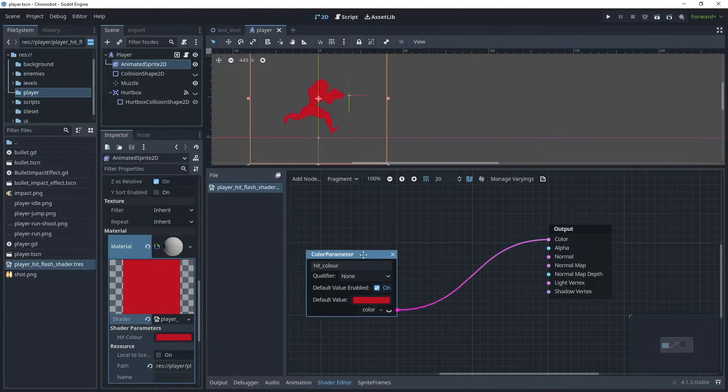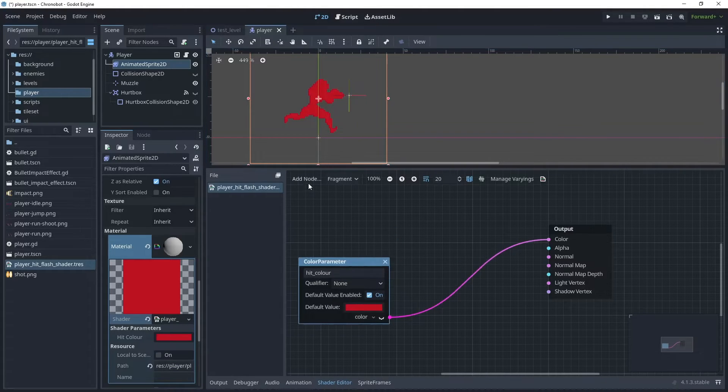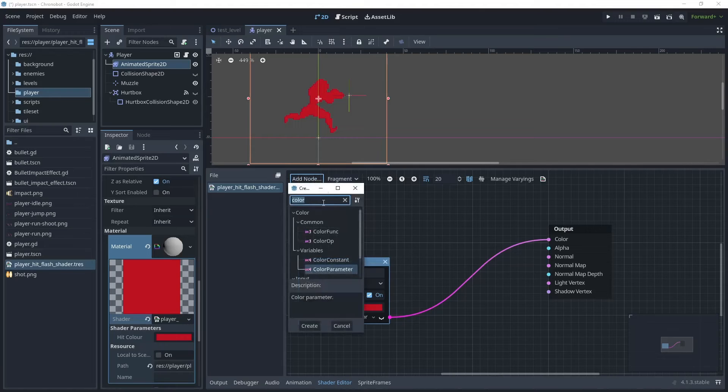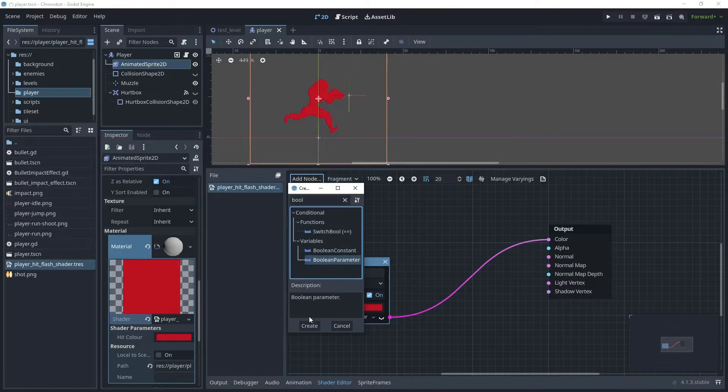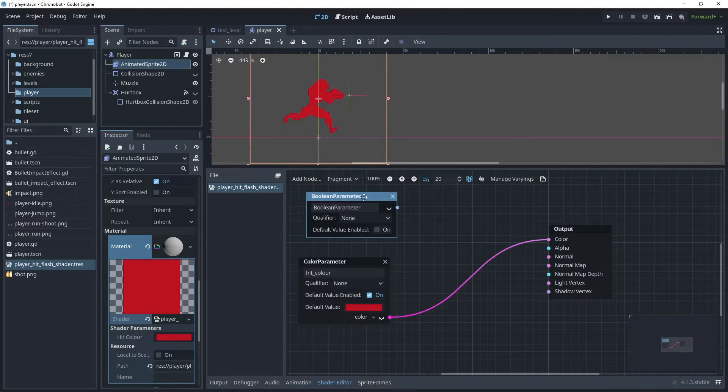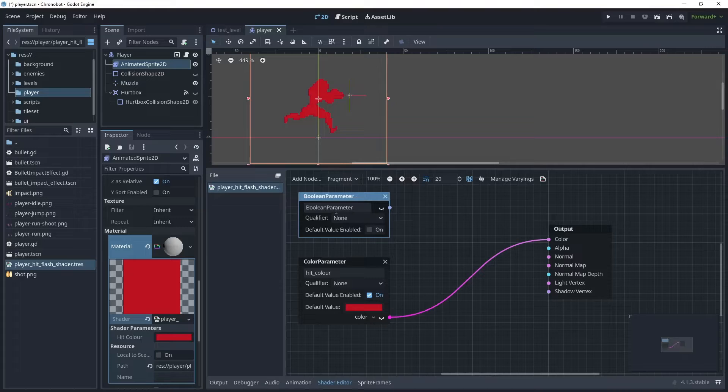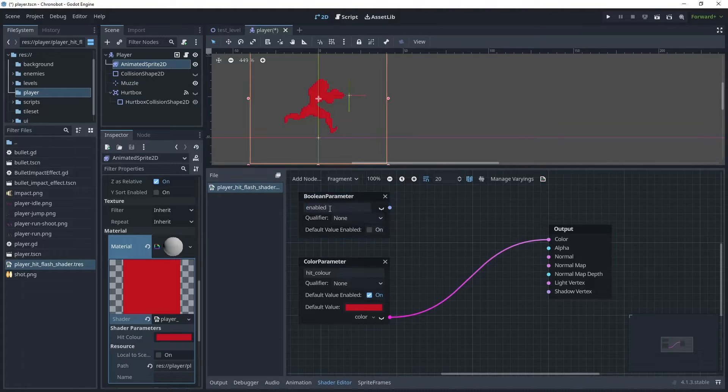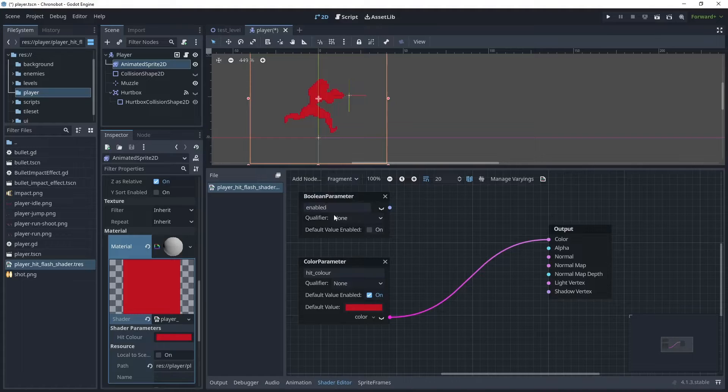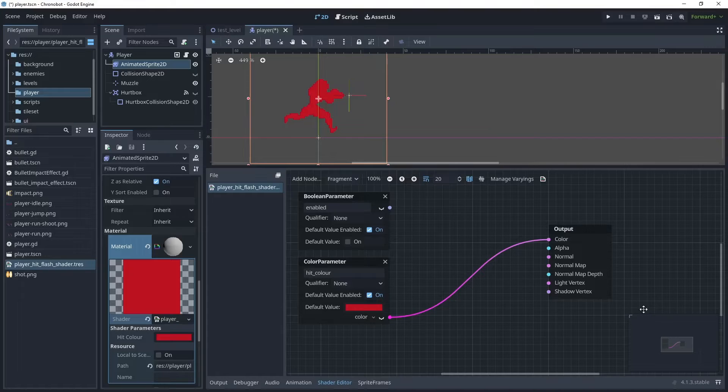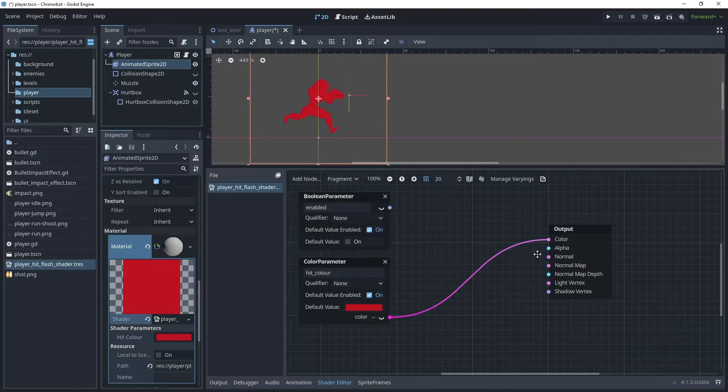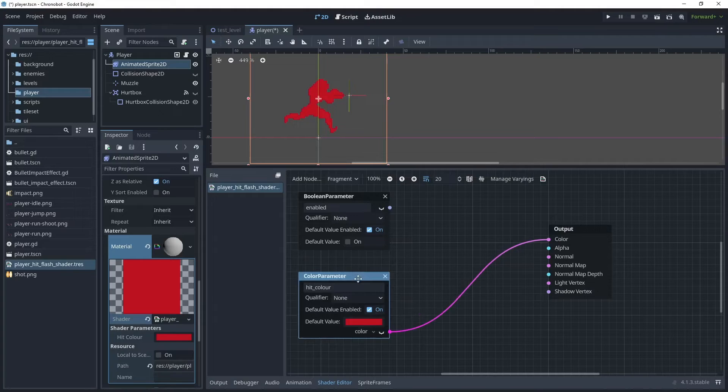The next node we need to add is a boolean node. So let's click add node and search for a boolean, and we'll choose boolean parameter. And what we'll do is rename this parameter and call it enabled. And this boolean parameter will be used to switch the hit flash on and off. So let's just use a default value, and for now I'm just going to hide this mini map so that we can see a little bit more of the shader screen.